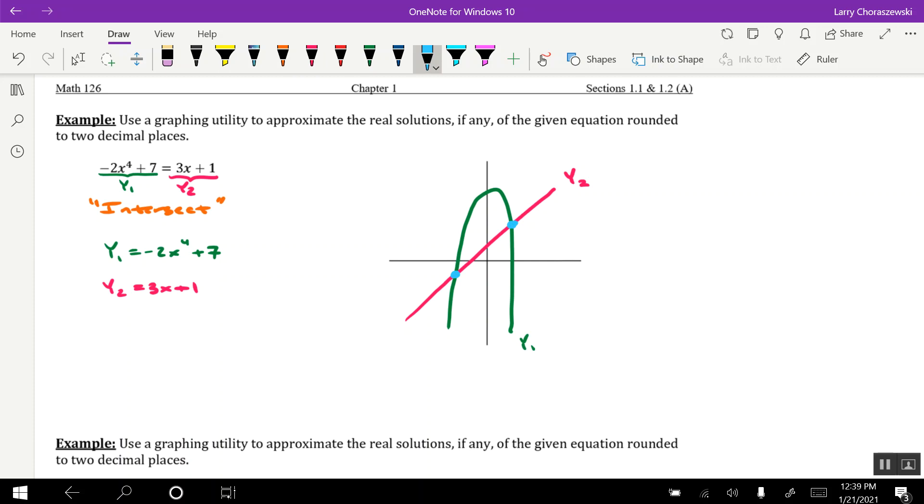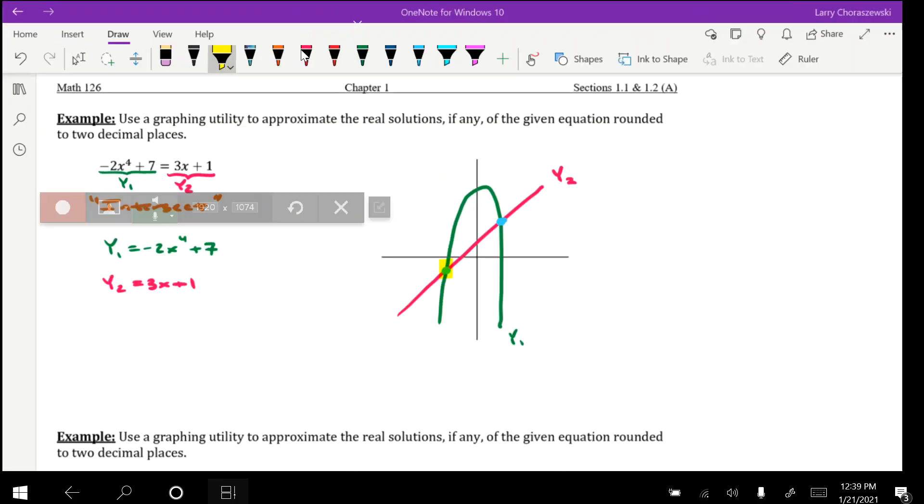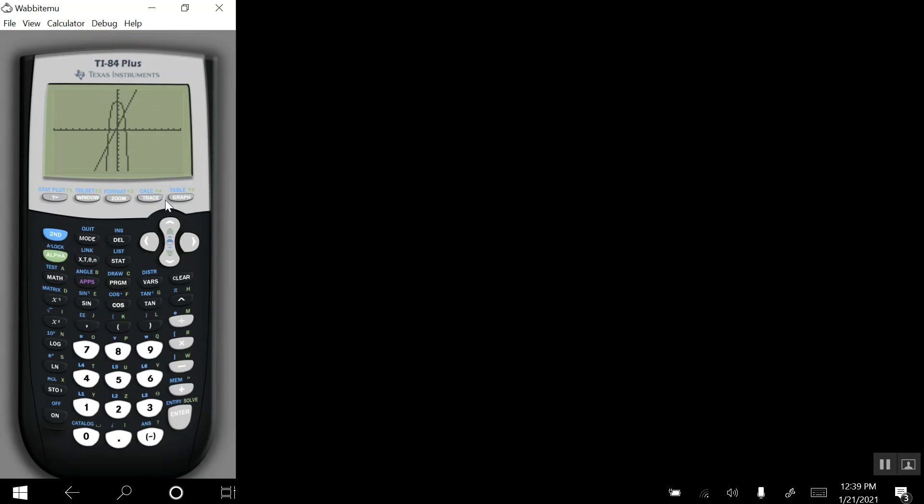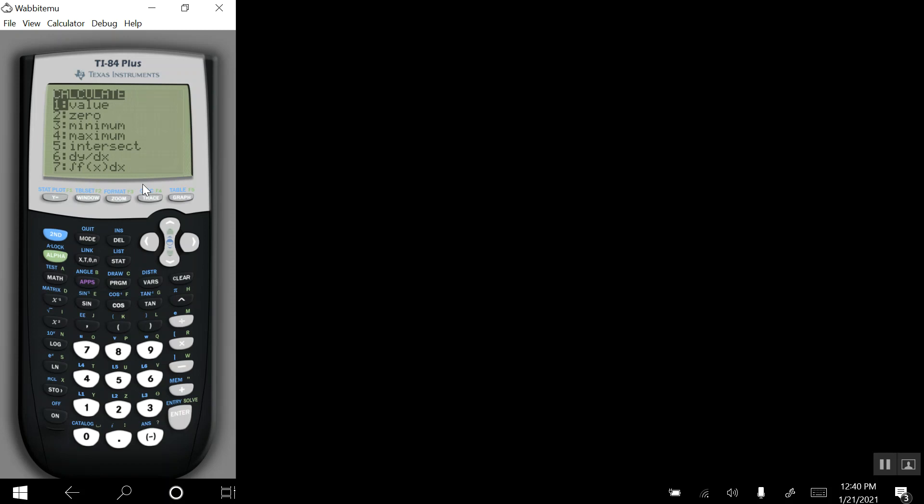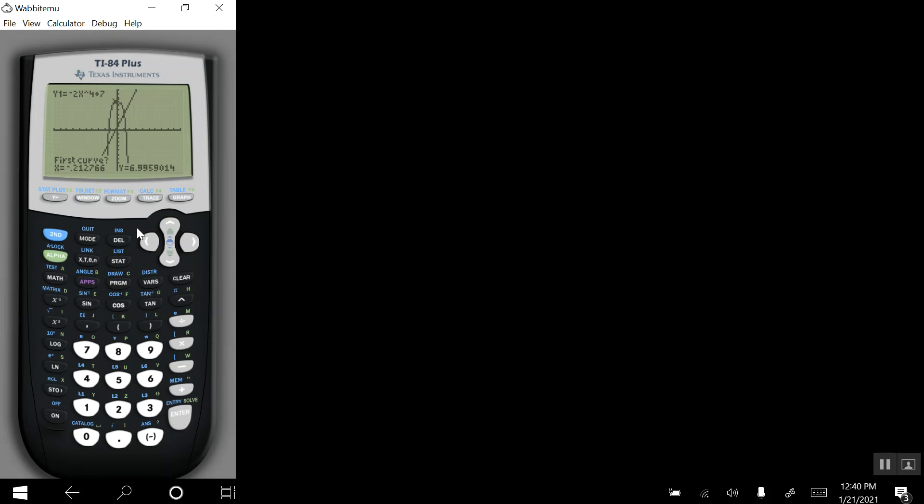And we'll use the intersect feature a couple of times to figure out approximately where they're at. I'll start with the point that's in quadrant 3. We'll hit second, trace, and we'll select option 5, intersect. And here's where my blinking cursor is at. I'm going to move that as close to the point of intersection as possible, hitting the left arrow key.